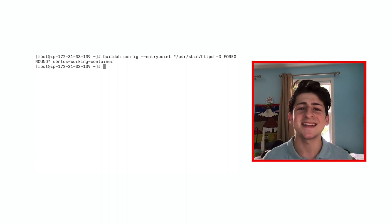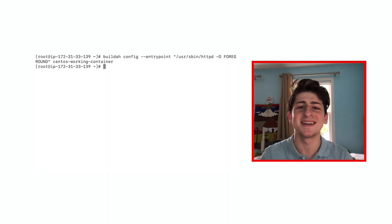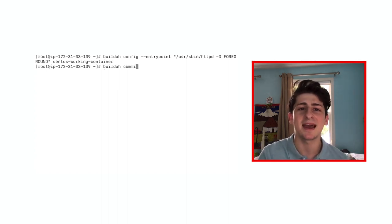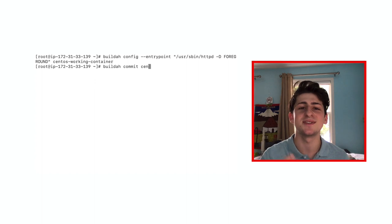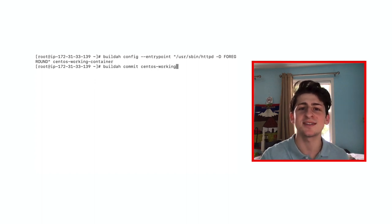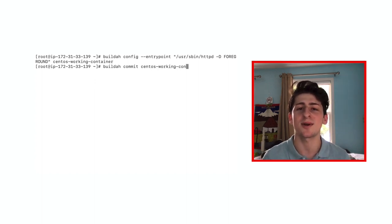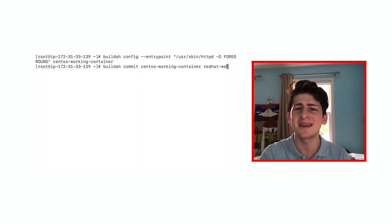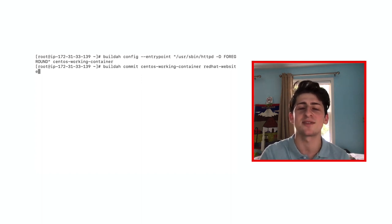We're almost ready to deploy our container. First, time to save our changes and the commit command will allow us to do just that. BuildA commit will allow us to choose our current working container which is the CentOS working container and we can give it a name with Red Hat website.